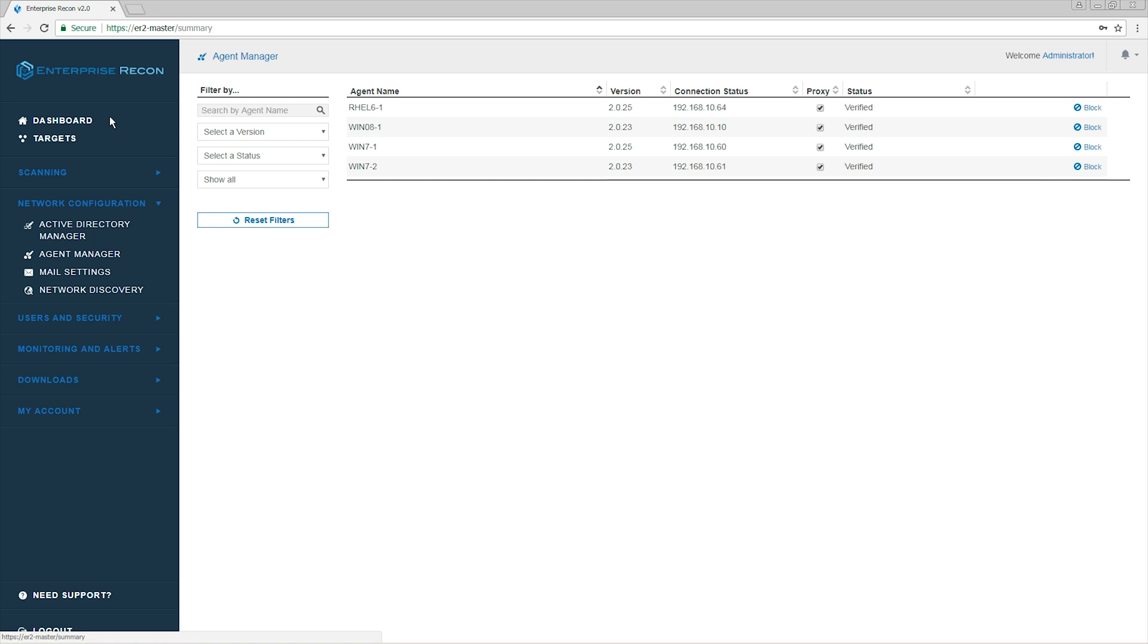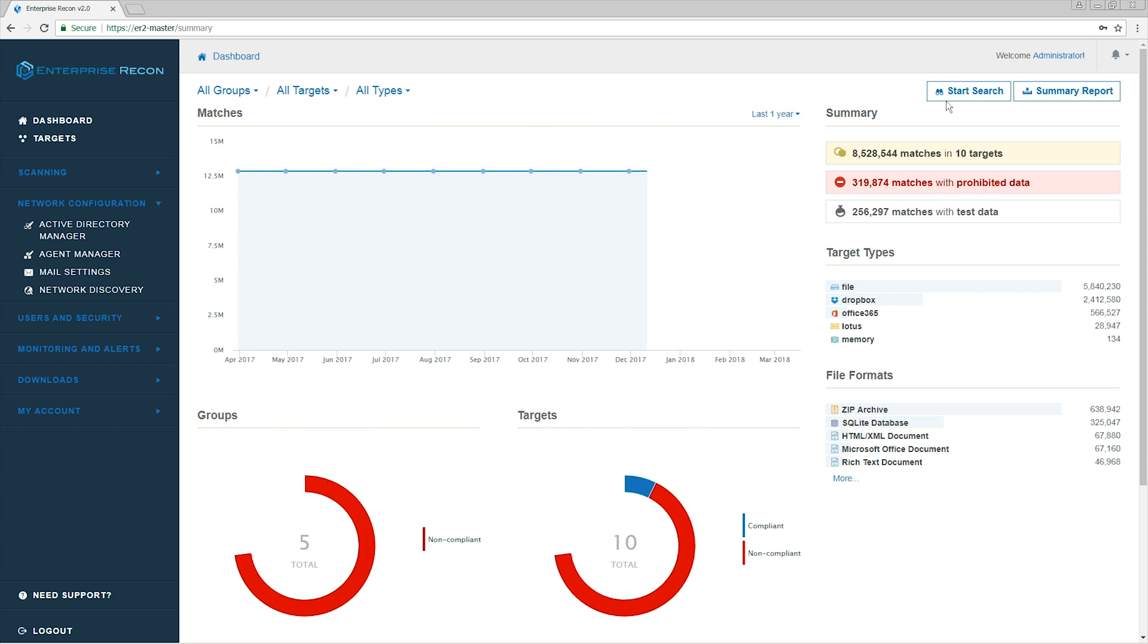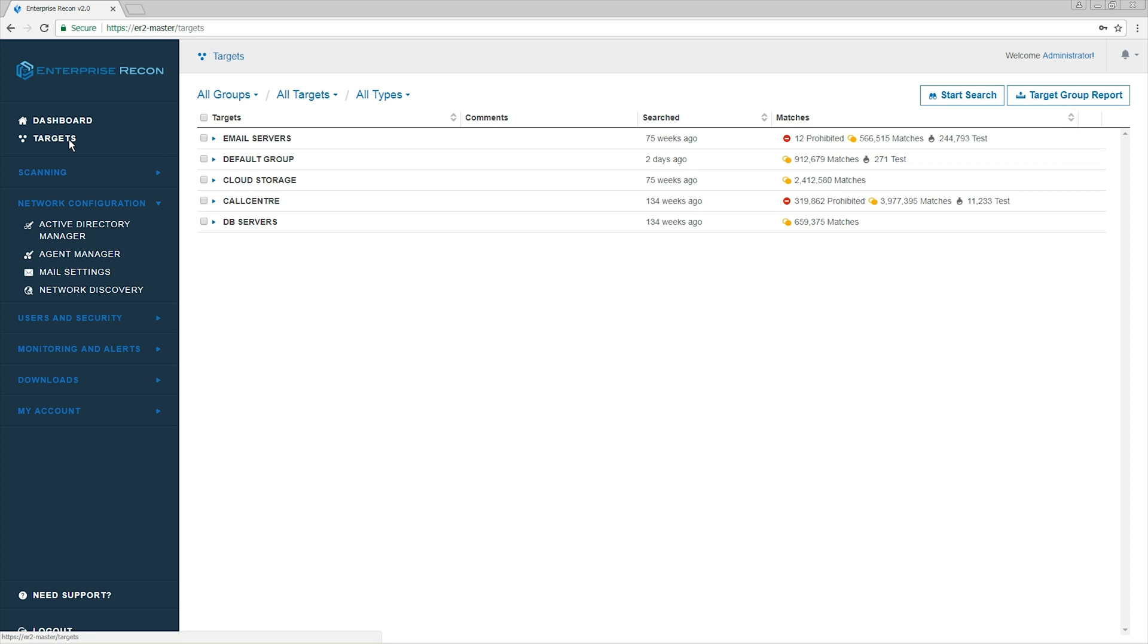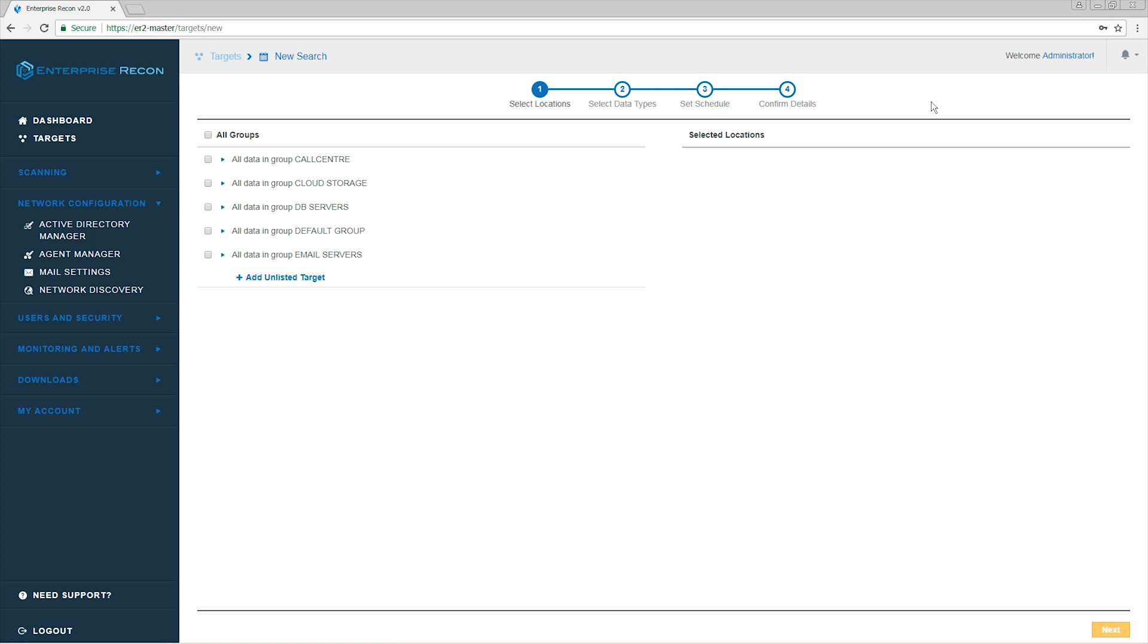To start scanning, we can click Start Search from the Dashboard or from the Targets section. To add a new target, we're going to choose Add Unlisted Target.